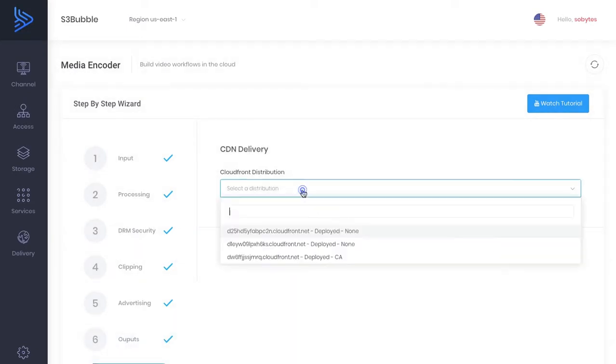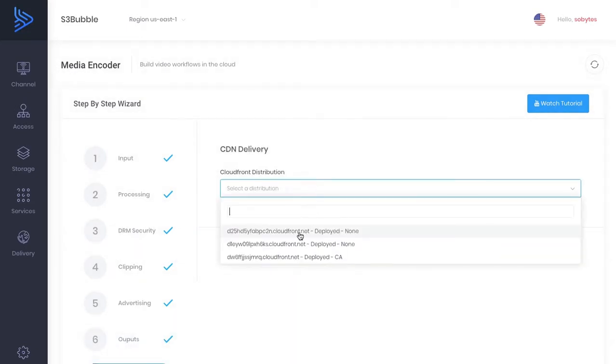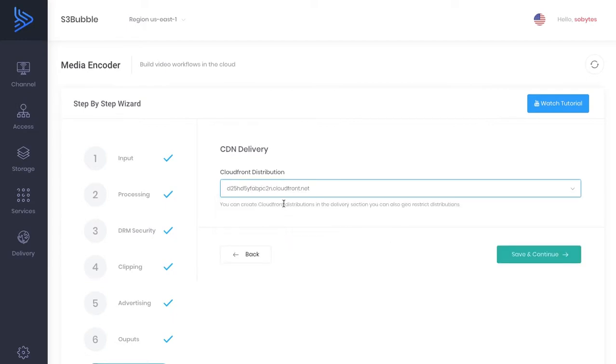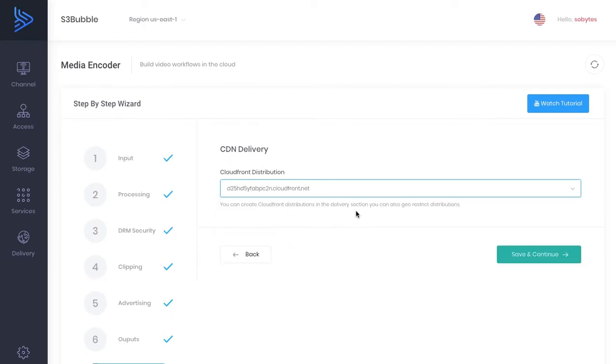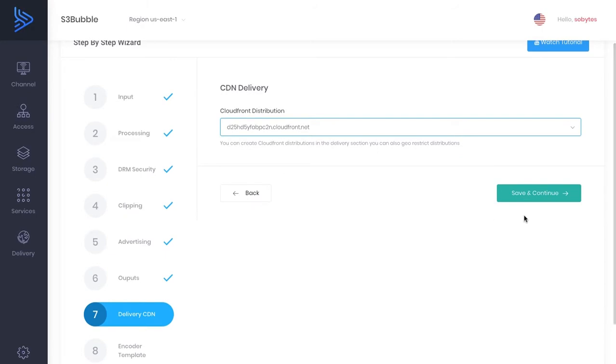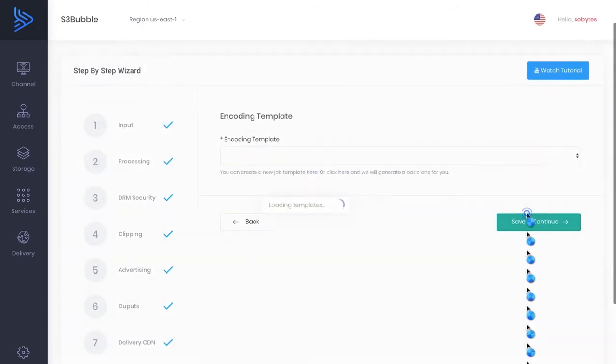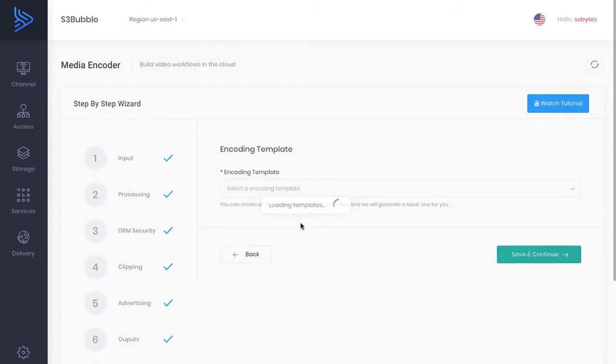And then we've got a CloudFront distribution. So let's just select one of our CloudFront distributions that we have set up. Always set up a CloudFront distribution to distribute your content. That's important. Save and continue.